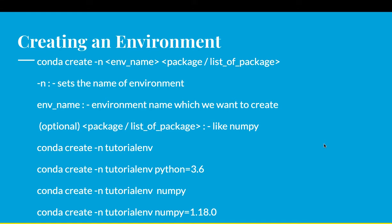The command looks like this: conda create -n <env_name> <package/list_of_package>. Here -n sets the name of environment, env_name is the environment name which we want to create.